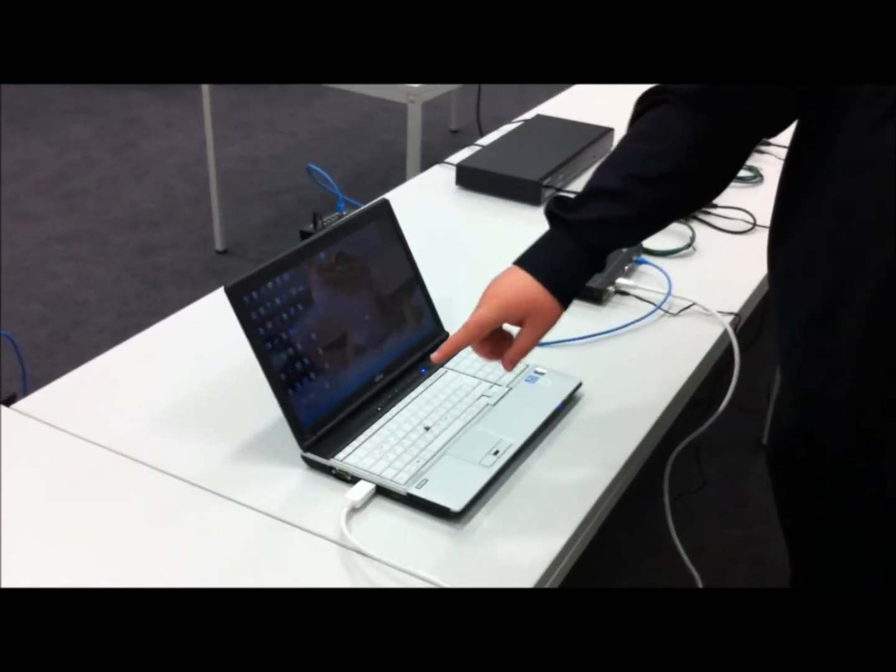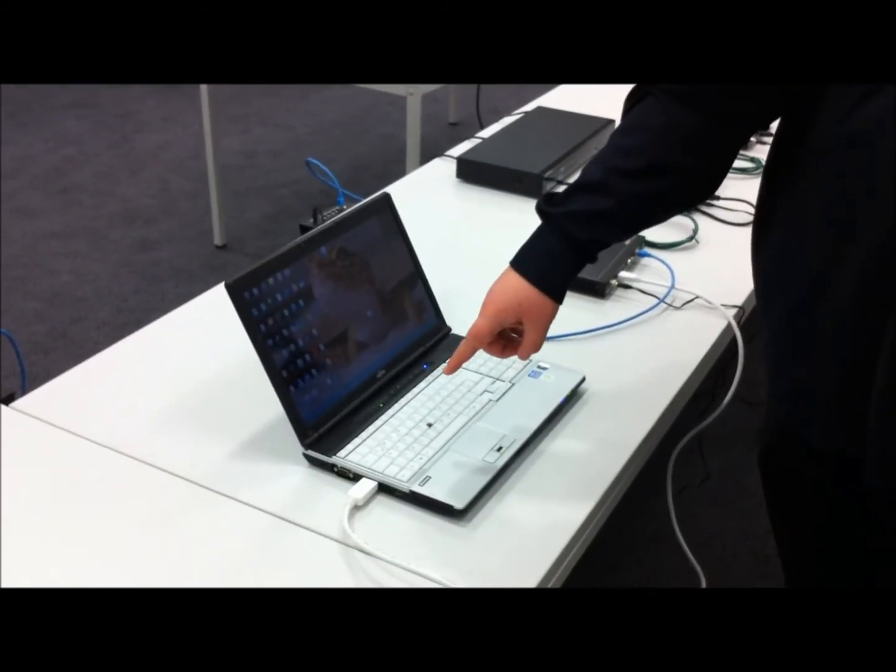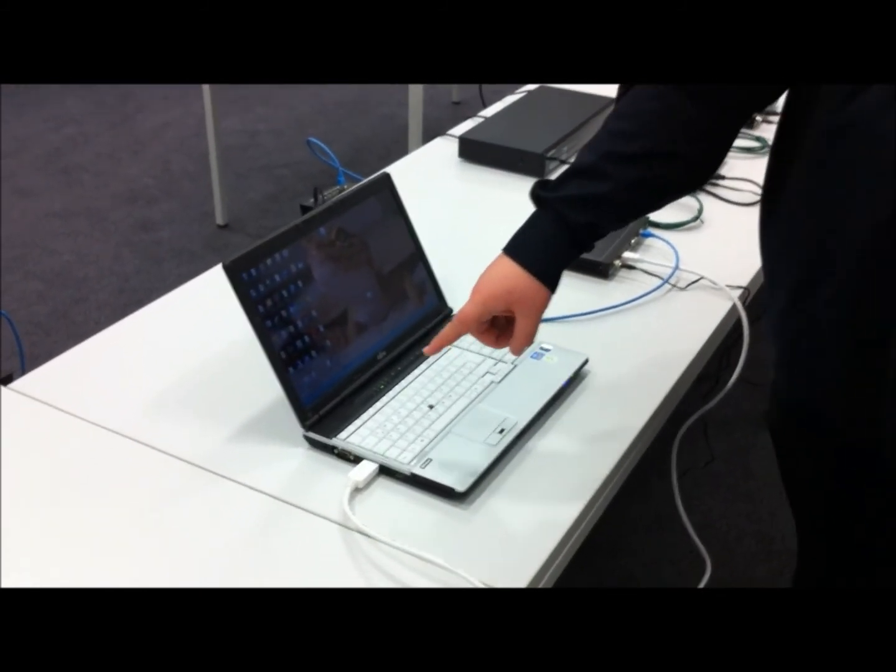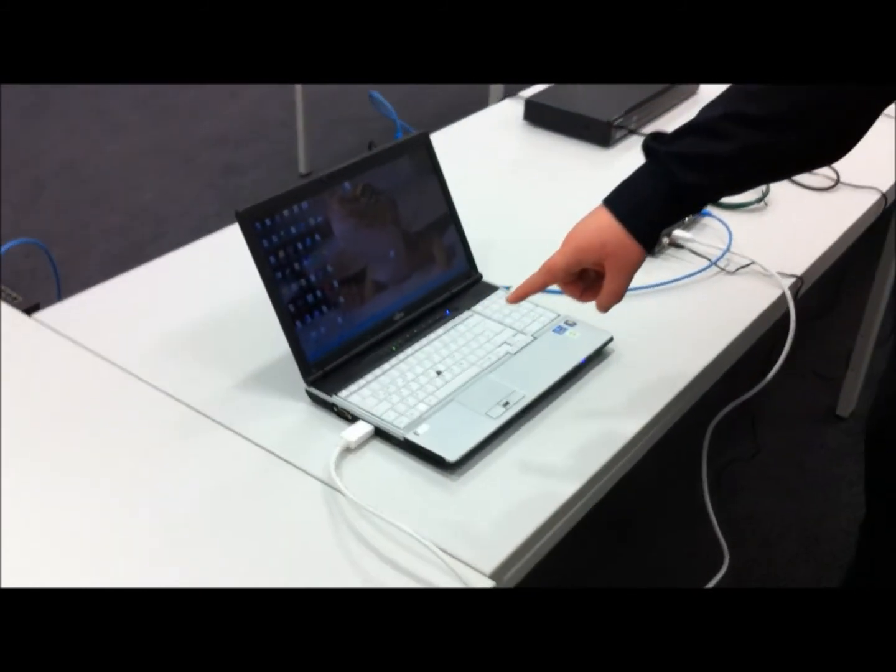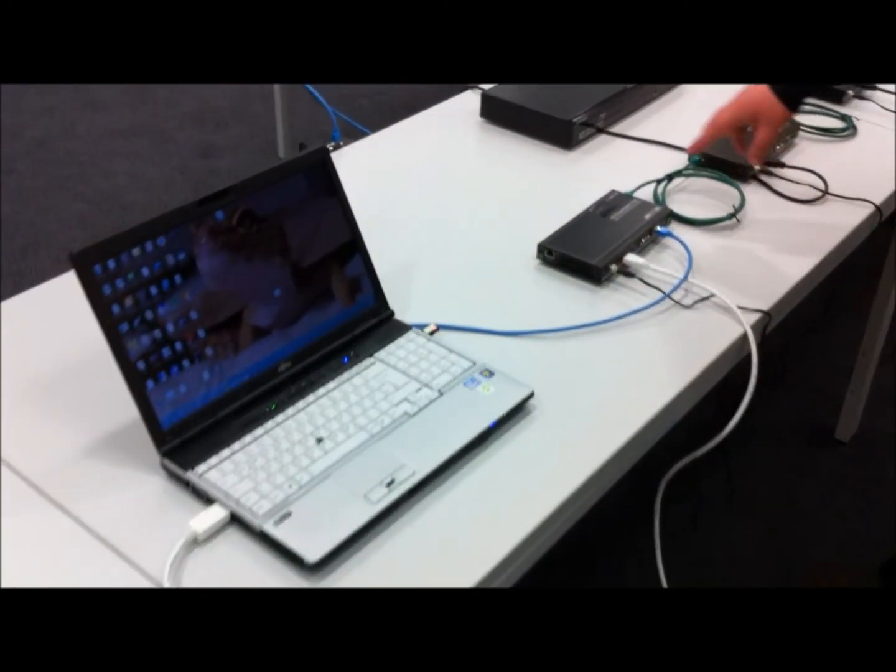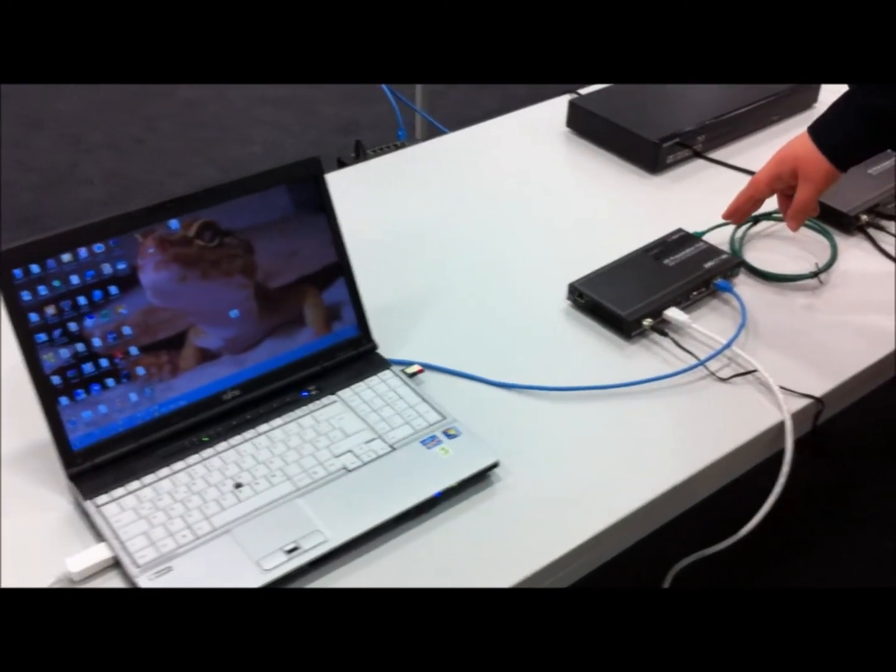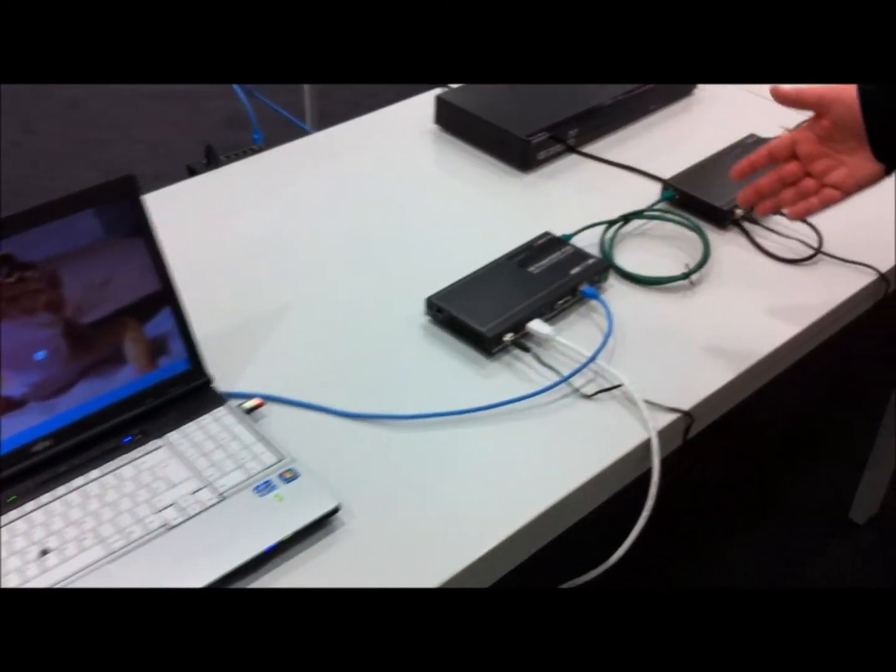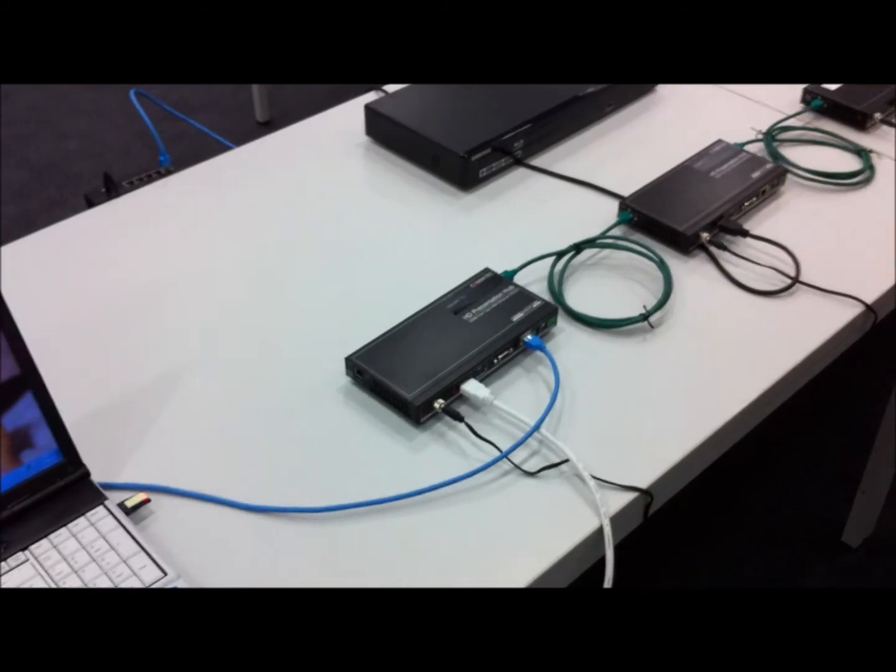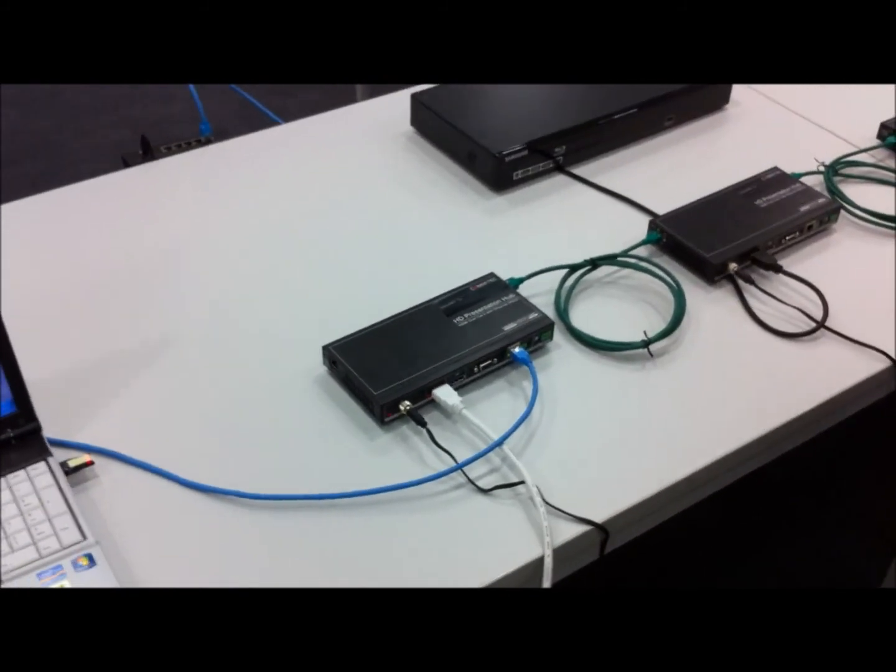We have an HDMI cable here, this is the white one, and it goes to our transmitter of the system. The transmitter has several input ports.